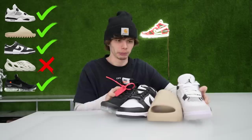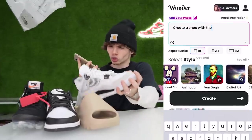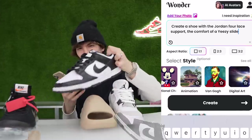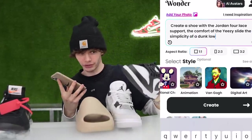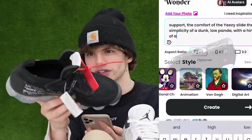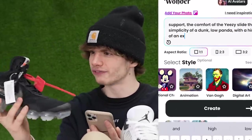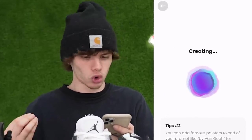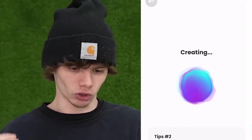But this video is about using as little CI — creative intelligence, which I lack — as possible. But now with all this information, I think we can create the world's most popular shoe. Create a shoe with the Jordan 4 lace support, the comfort of a Yeezy slide, the simplicity of a Dunk Low Panda with a hint of an X from the Off-White Vapor Max. So now all I have to do is click create.